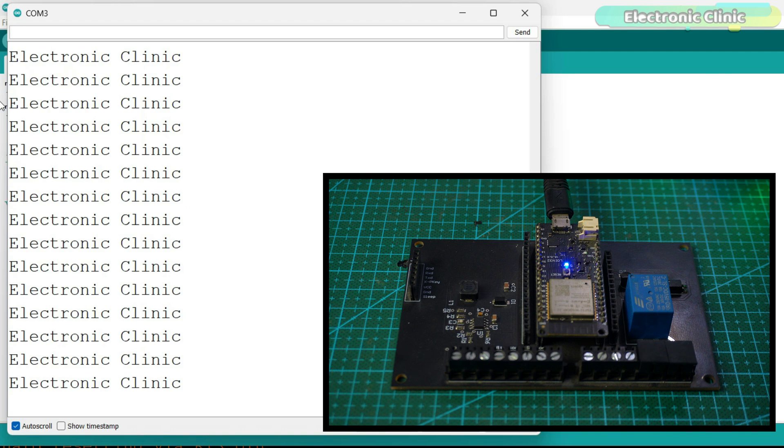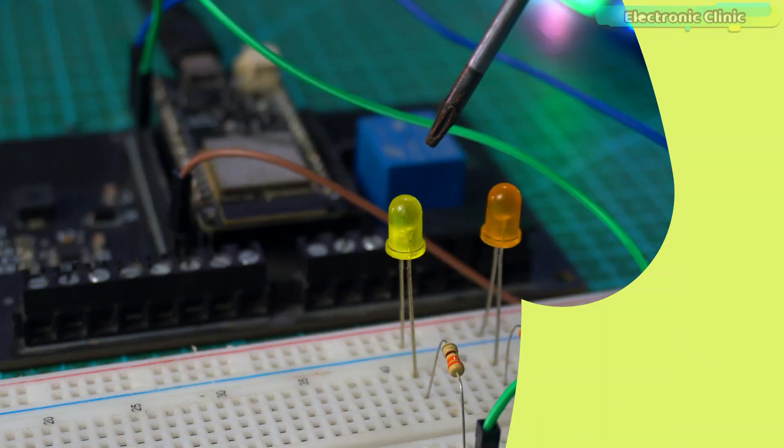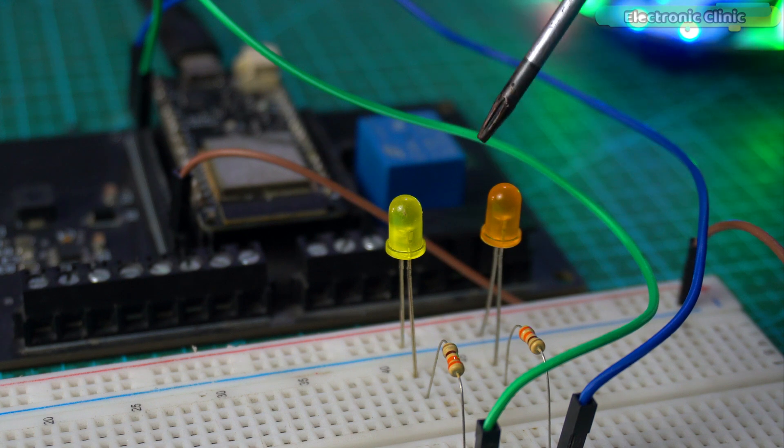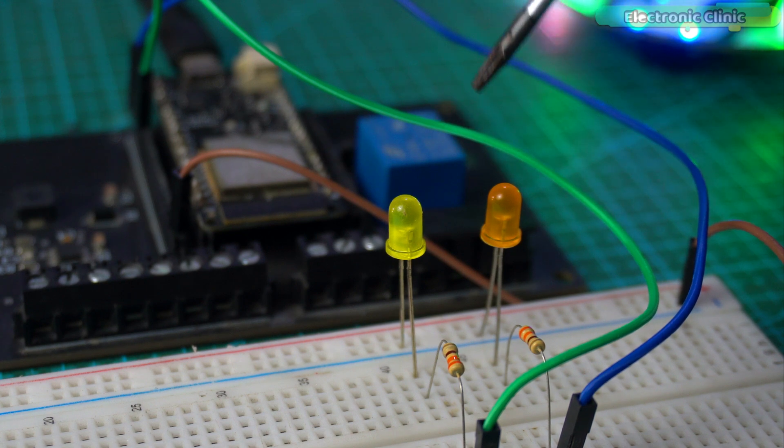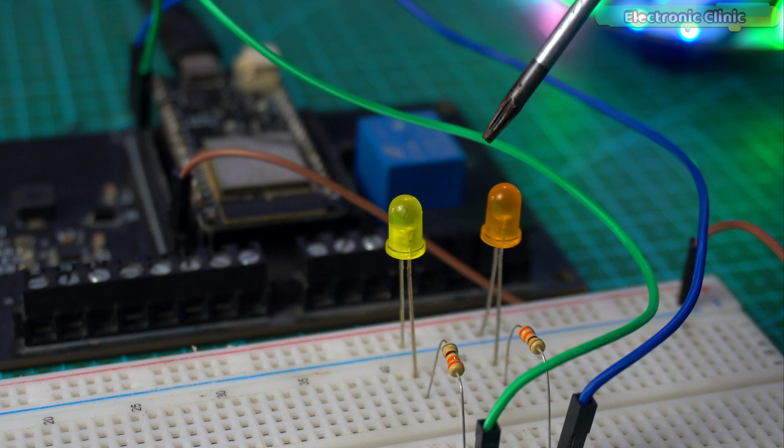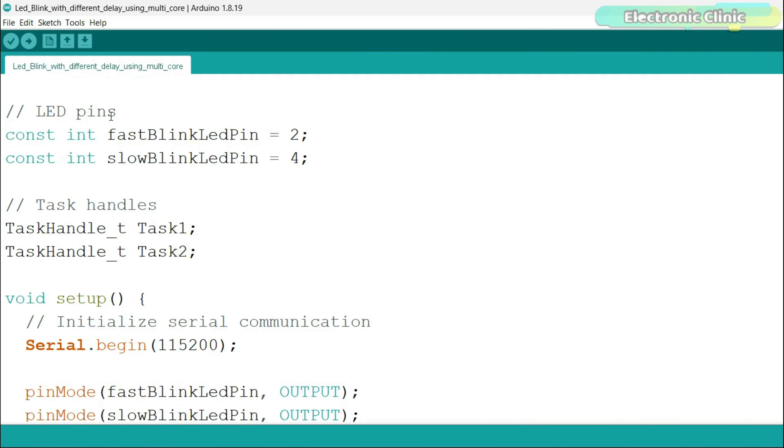Let's take a look at another example. This time, we'll make two LEDs blink at different speeds. One LED is connected to ESP32 GPIO 2 and the other LED is connected to GPIO 4. For the connections, you can follow this circuit diagram.